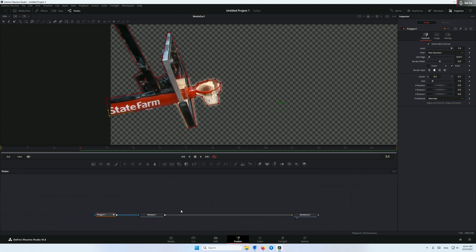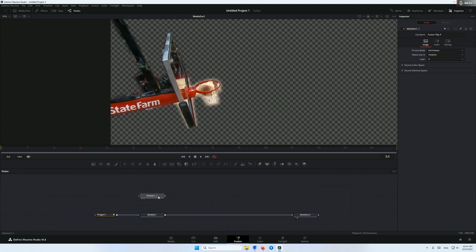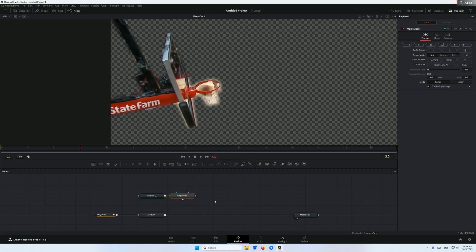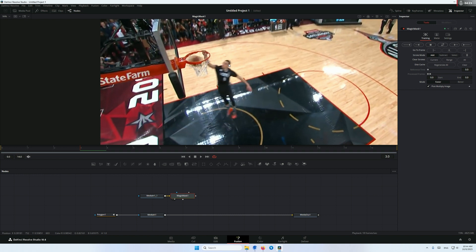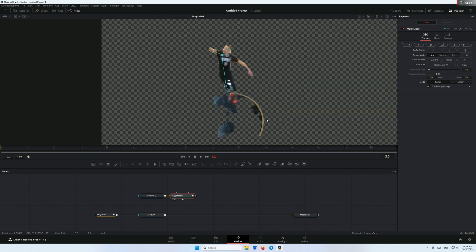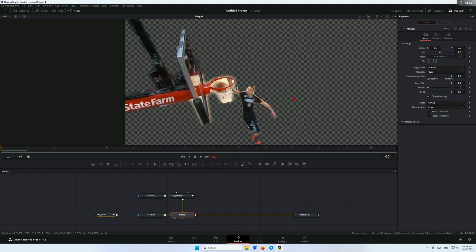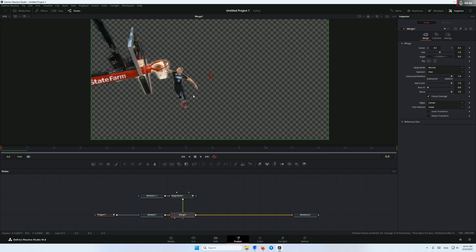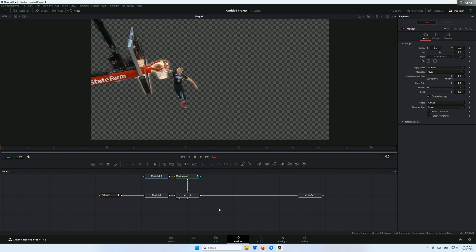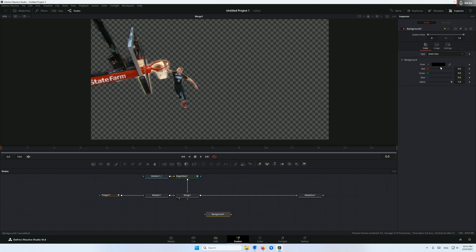Now create a duplicate of the media in and add magic mask. We need to draw a mask around our player and remove the floor. We need to draw around the hand, the basket too, and click track forward. Then connect it with the merge to the media in. So this is what we have. Now in order to add the flash behind the player, we're gonna add a background and change the color to white.